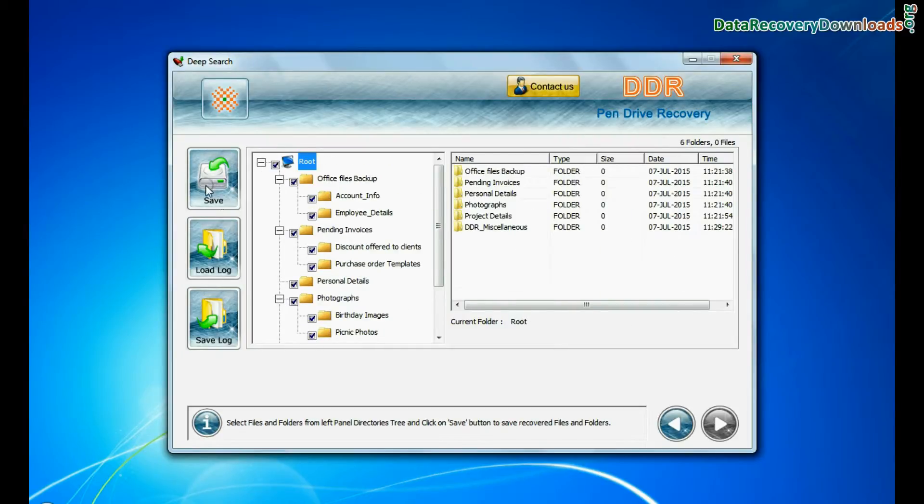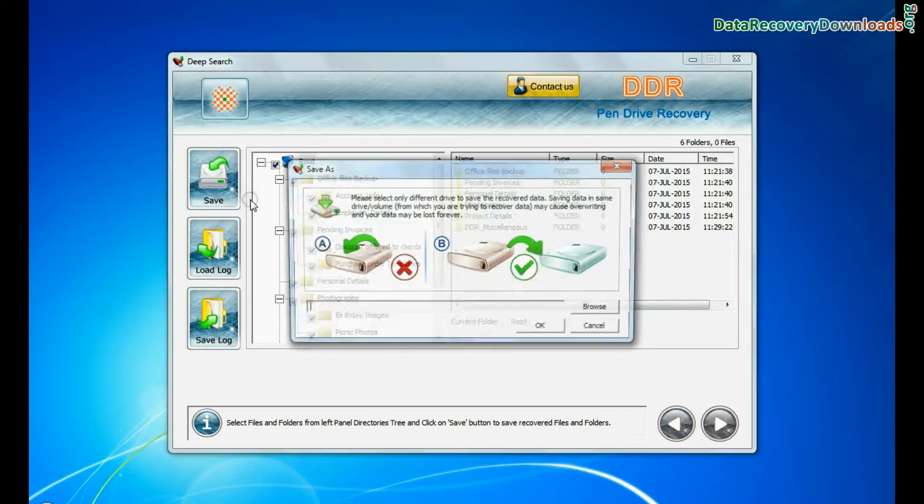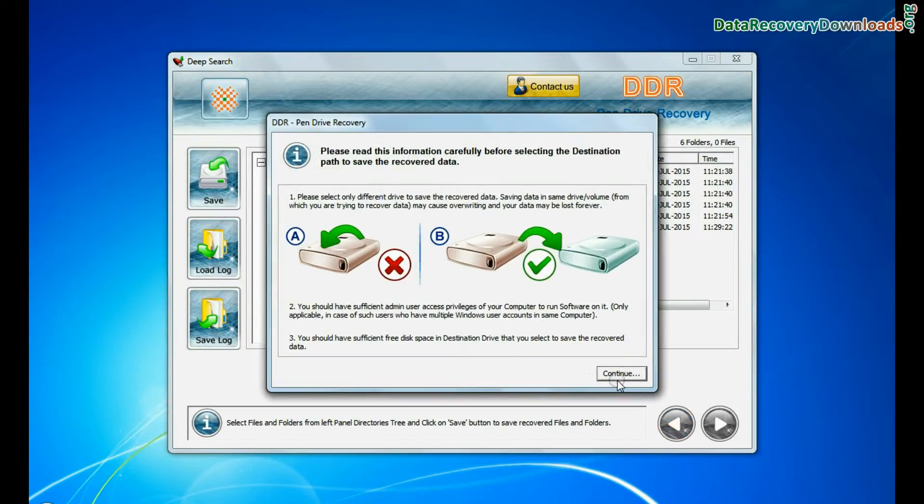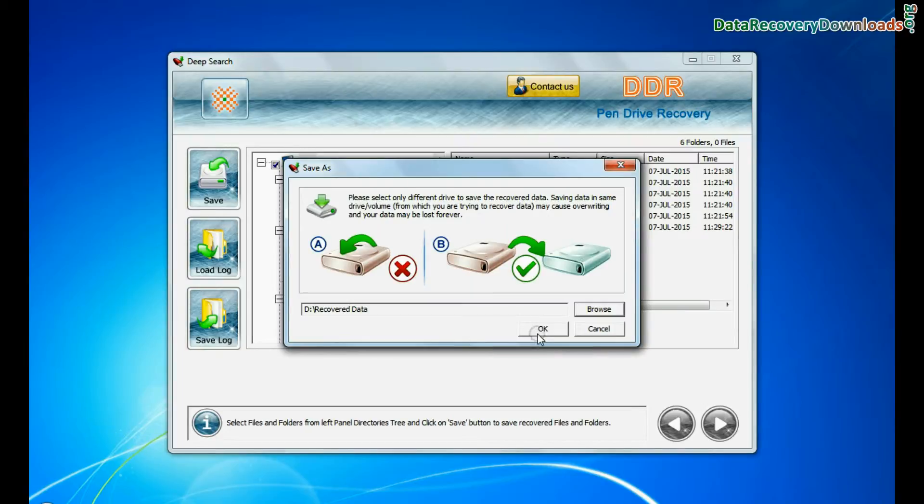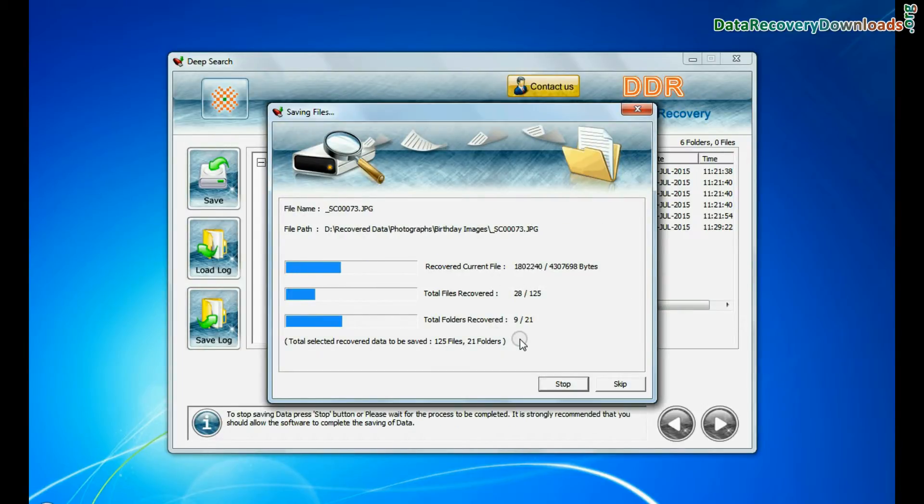To save your recovered data click on save button. Browse path. Recovered data files are being saved.